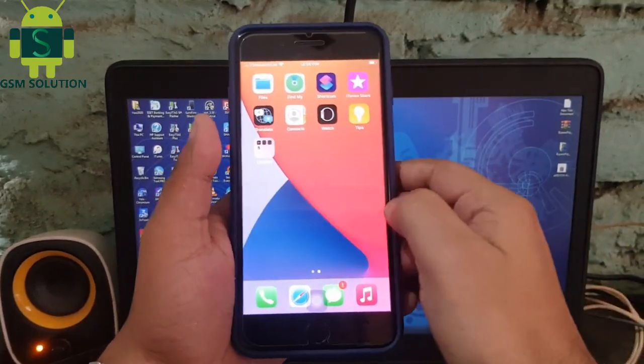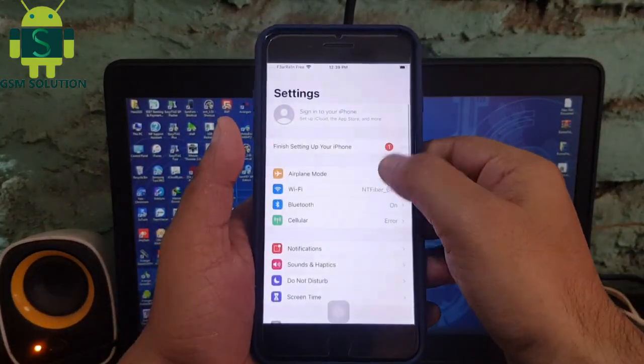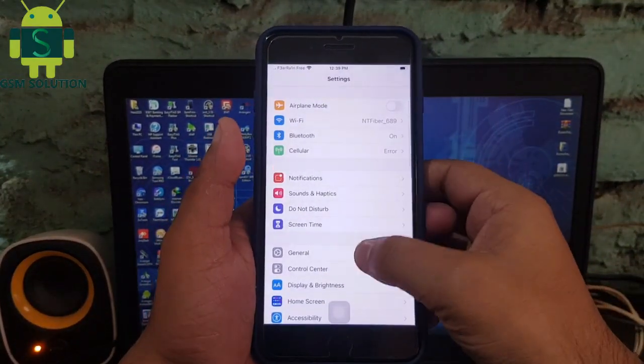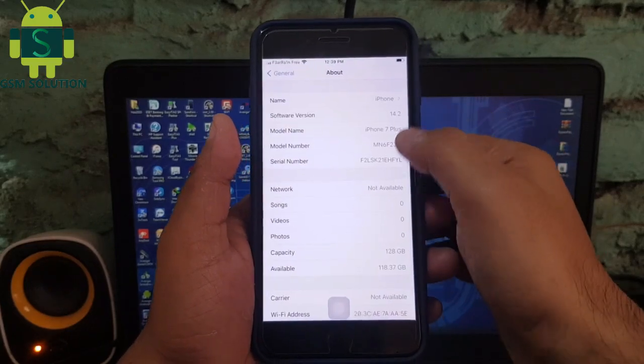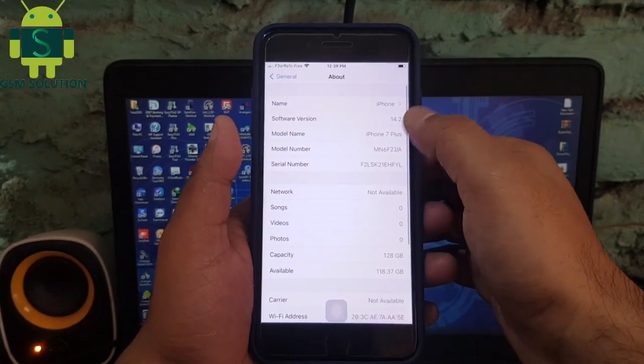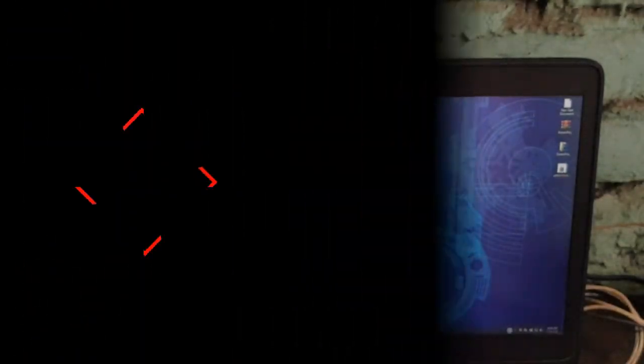Hello friends, welcome to my channel GSM Solution. Today I'm sharing how to jailbreak Apple device iOS 14.2 on Windows PC. If you want to learn more and new things about mobile software, please like, share and subscribe my channel.